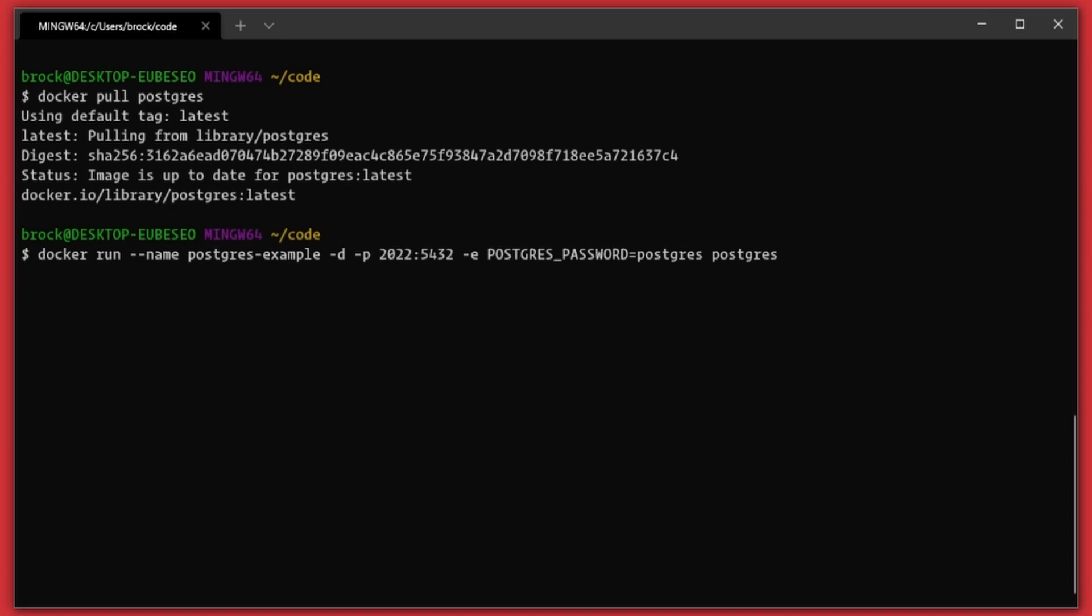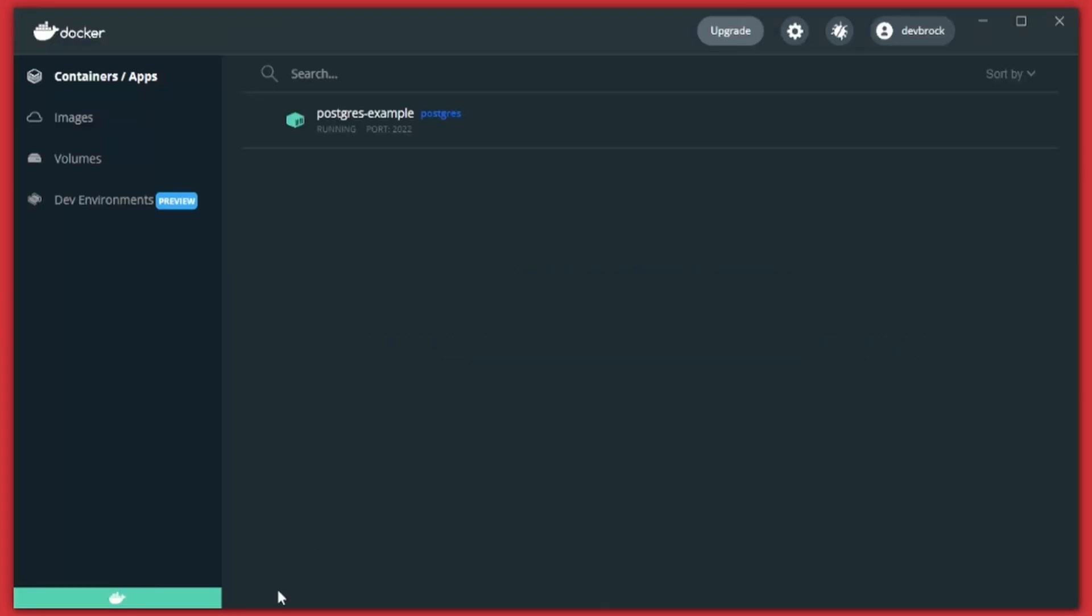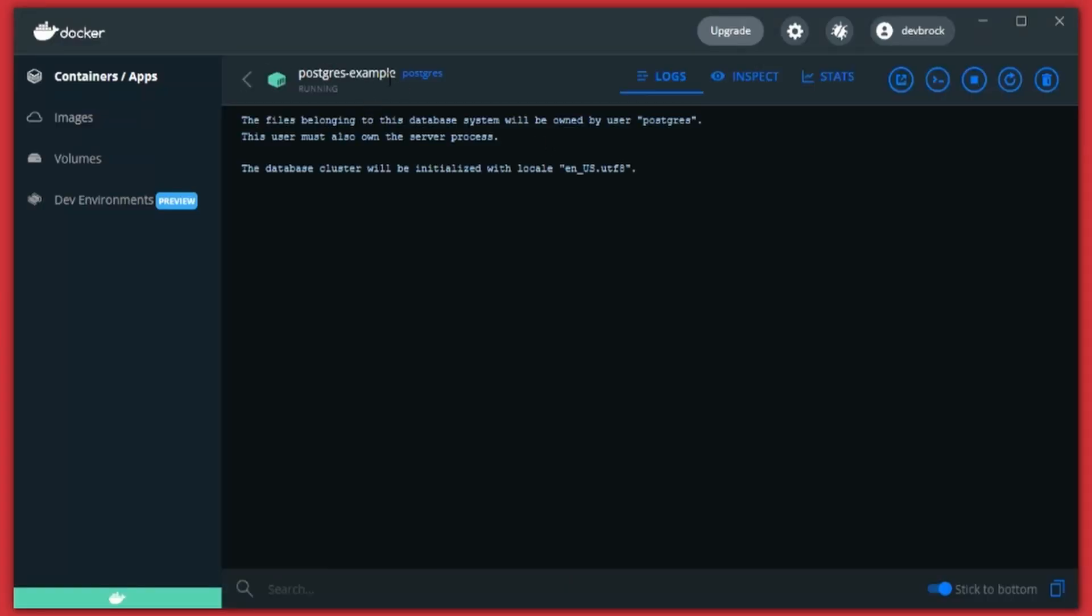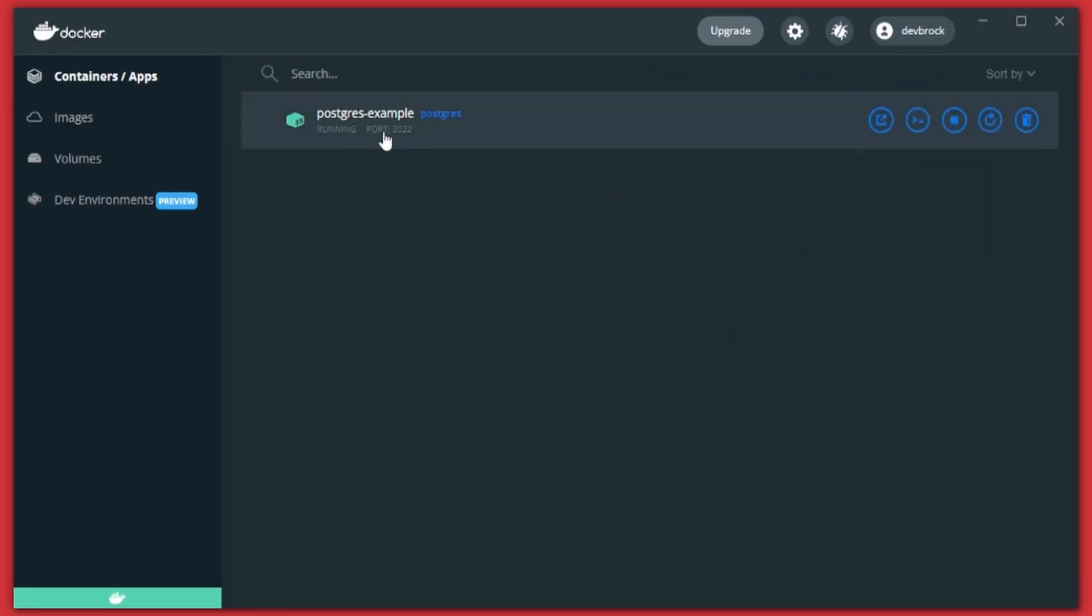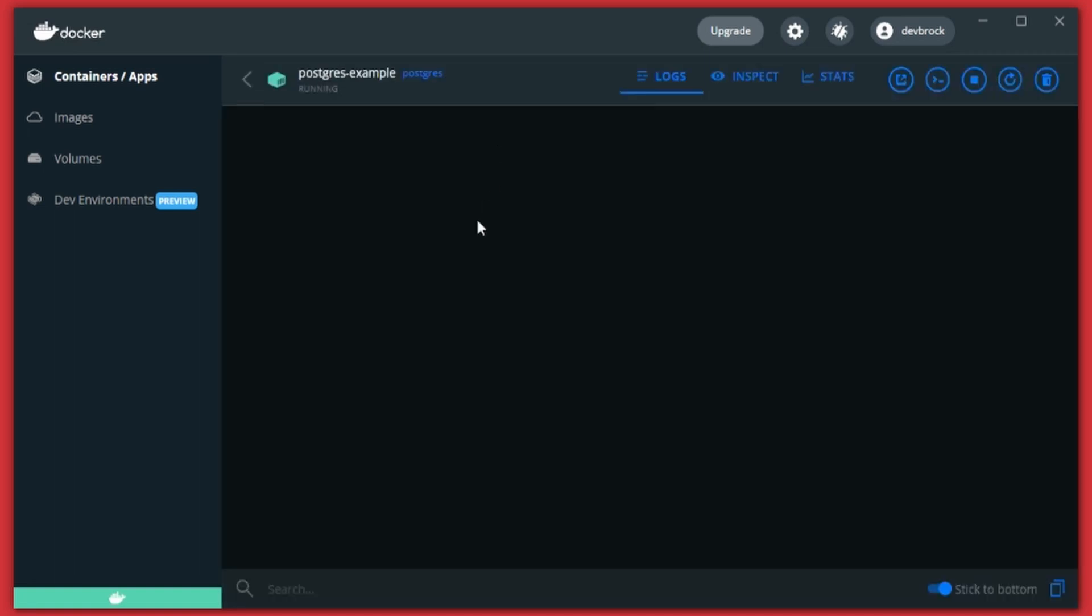We'll hit enter and we'll get back this ID here, and if I open my Docker desktop you'll see that we have Postgres running on port 2022.